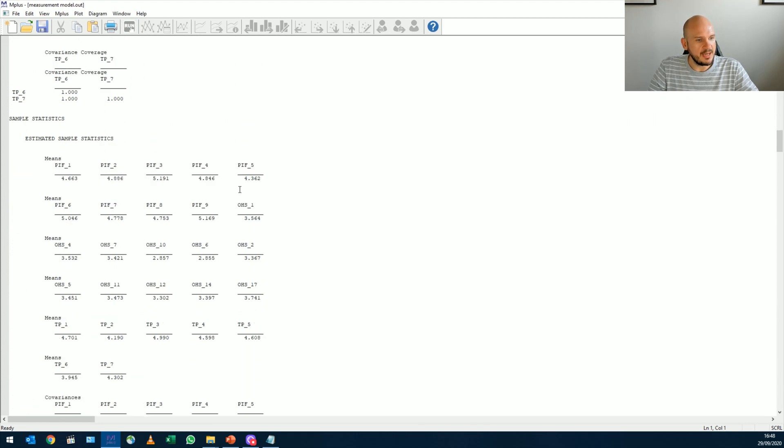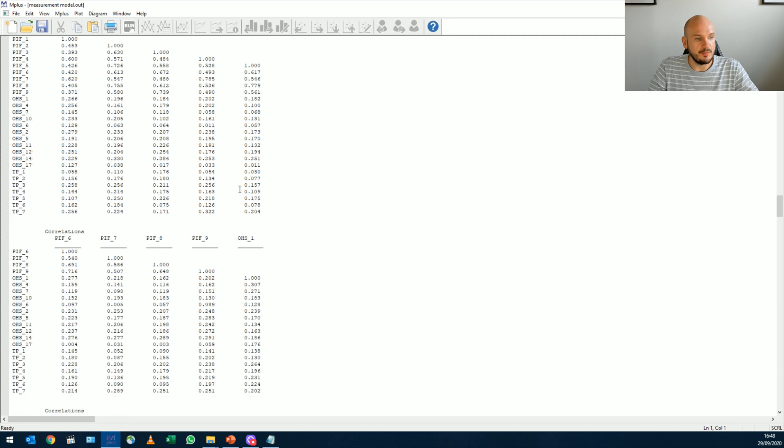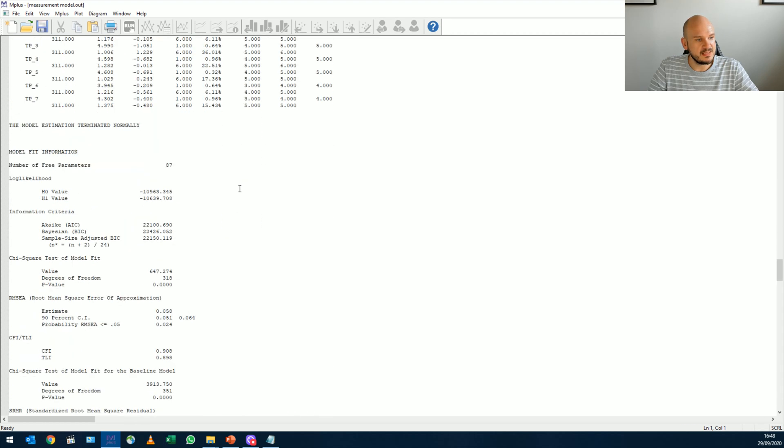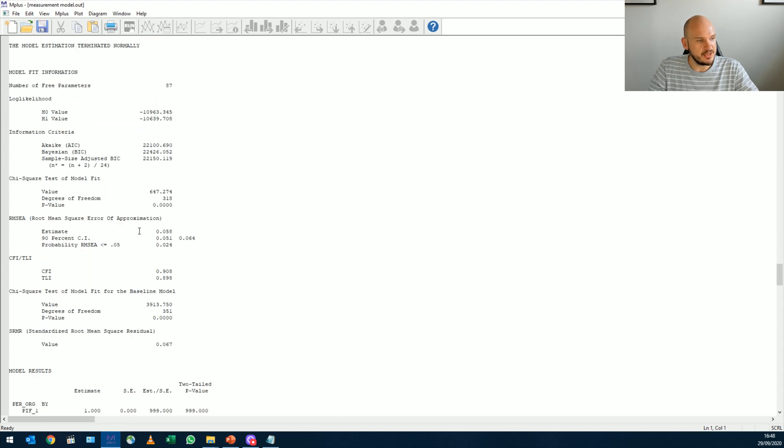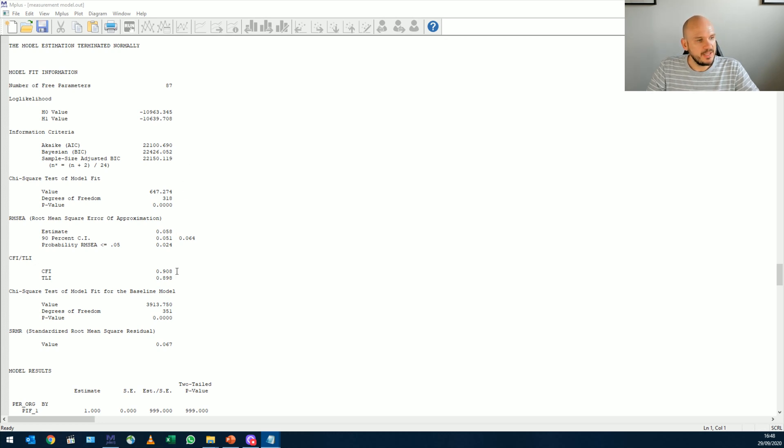we go down to our model fit statistics and here it is. So what do you see? Right. We see that our model almost, almost fits. So we have, we want at least like 0.9, but we really want to get up to at least like 0.95.